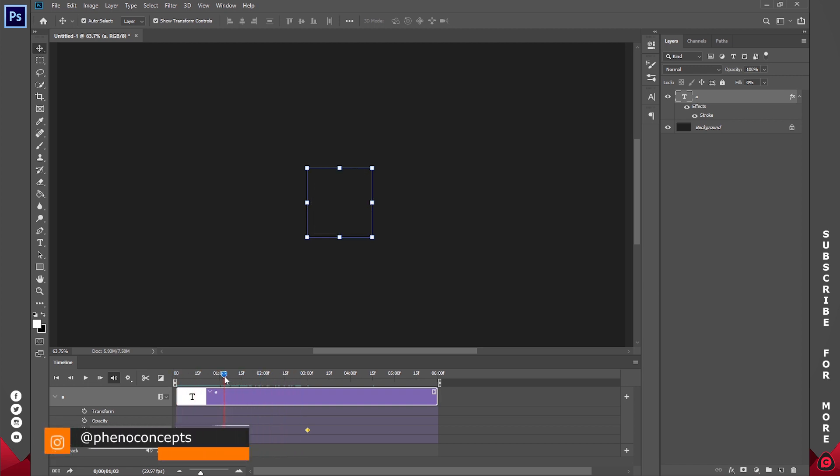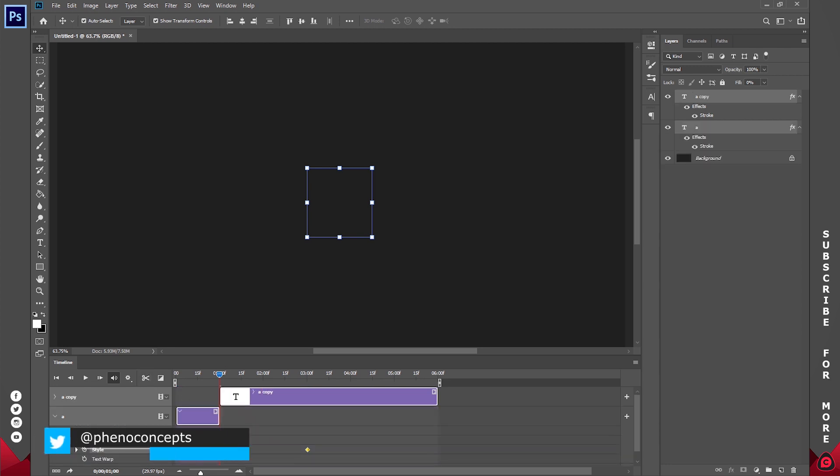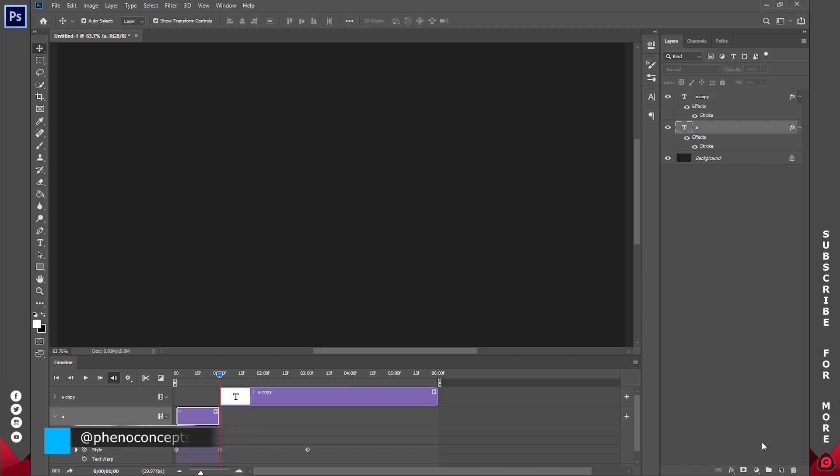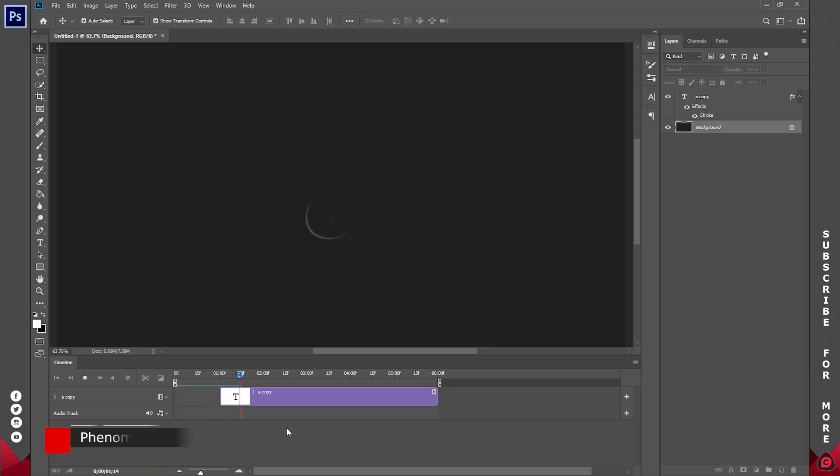So what I'll do is bring the playhead to 1 second and use this scissor icon to cut it out. Now I don't need the bottom one, so I'll delete it using the delete key. So if I play this, this is what we have. The logo reveals itself.